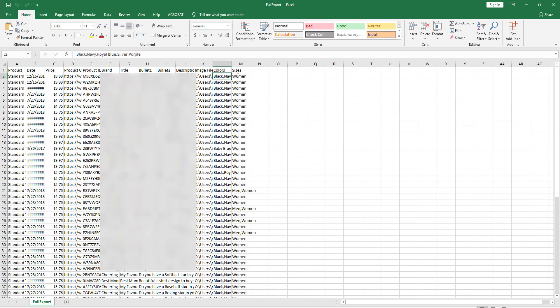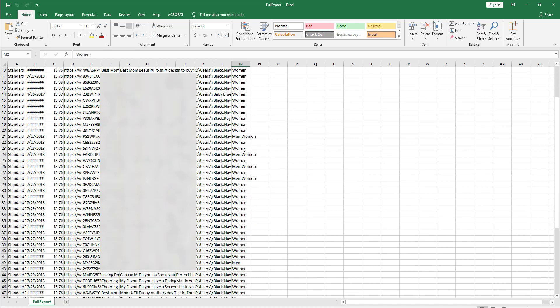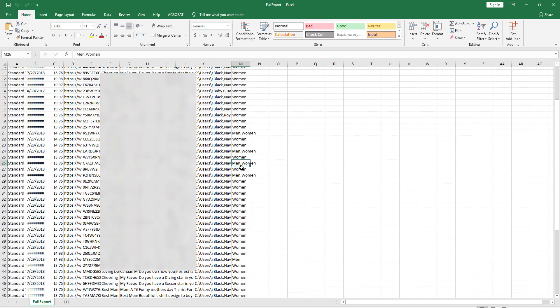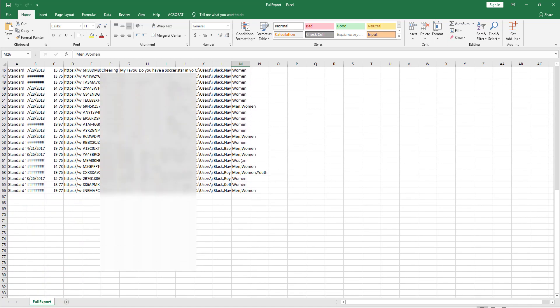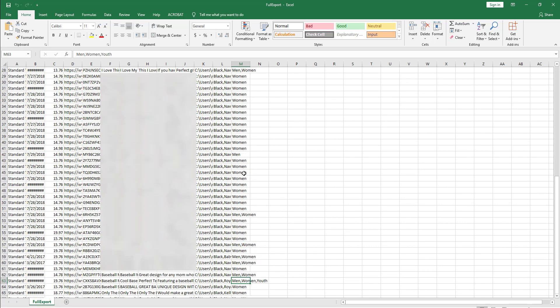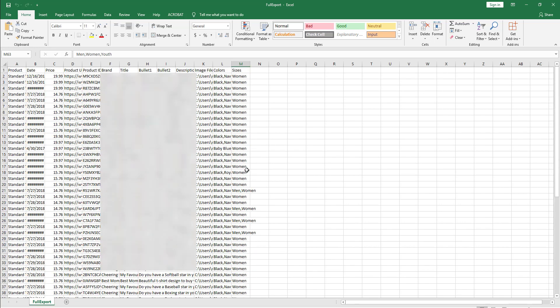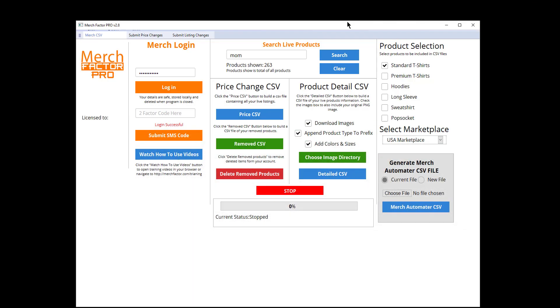You see over here there is actually an image file, the colors, and also the size. So this is actually a women's shirt, but if you go down: men and women, men, men, men, women, men, women. So it gathers all that data for you which is very handy.